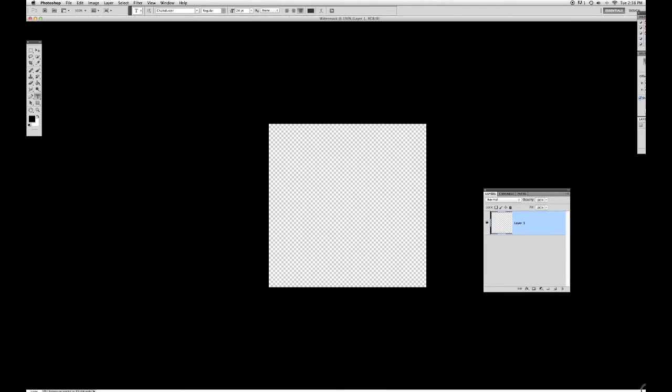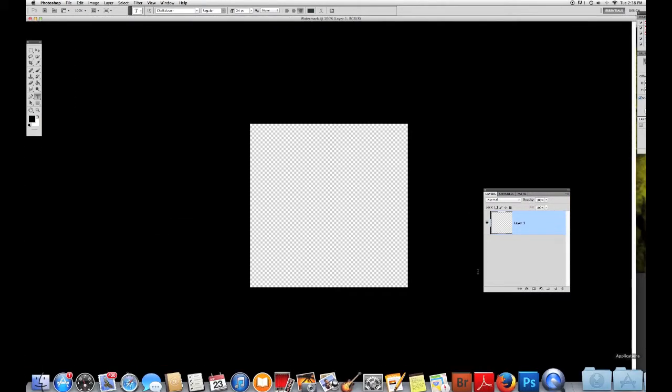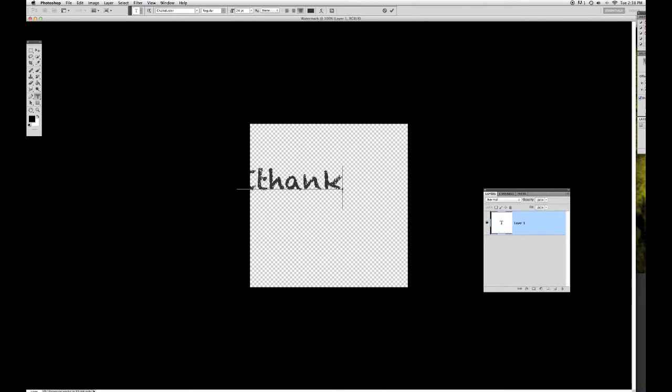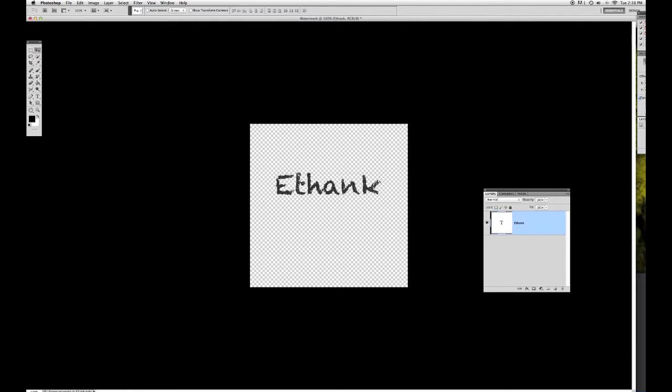You can make it full screen. Once you have this, you just go to the Type tool up here and press where you want to type. I'll type Ethan K. I'm going to move it over just a bit, right to the center. And there you go, you have your little watermark.